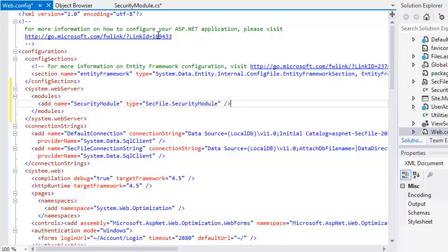You may have noticed the comments that are automatically included in an HTTP module. These state that the HTTP module must be registered with IIS. In fact, by referencing your HTTP module in the web.config file, you are doing everything necessary to register the HTTP module. You do not need to do anything else to apply an HTTP module to a project.